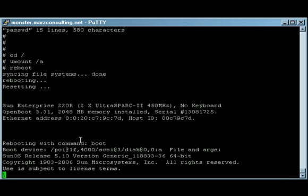And once it comes back to the prompt, we'll log in as root, and we'll be good to go.